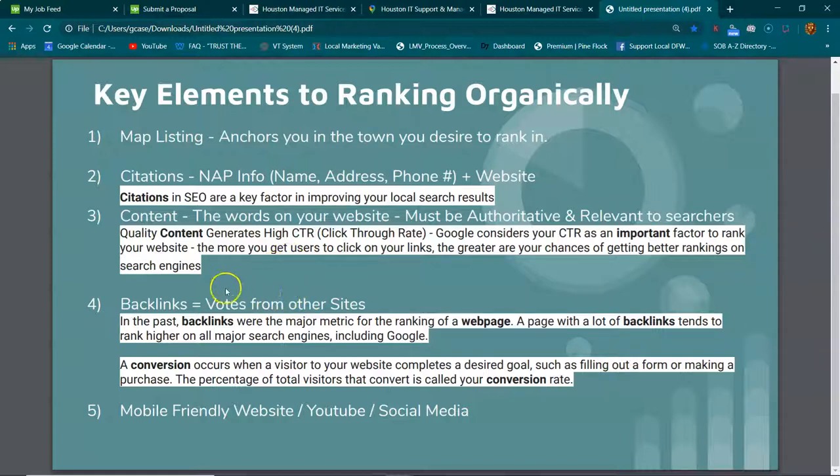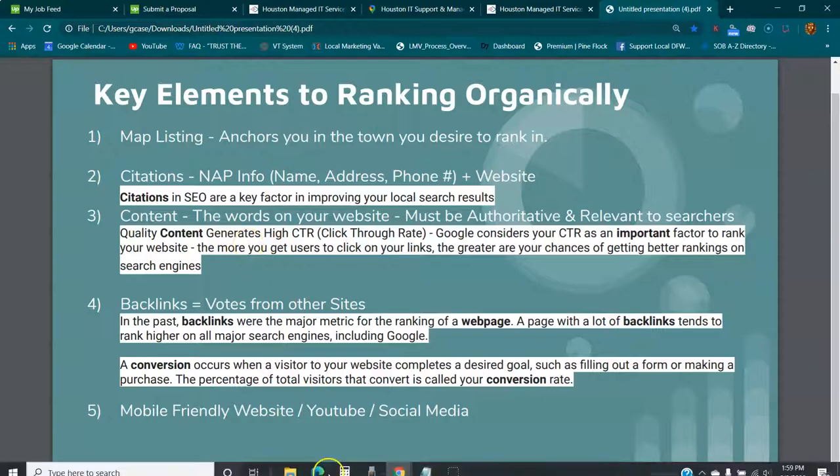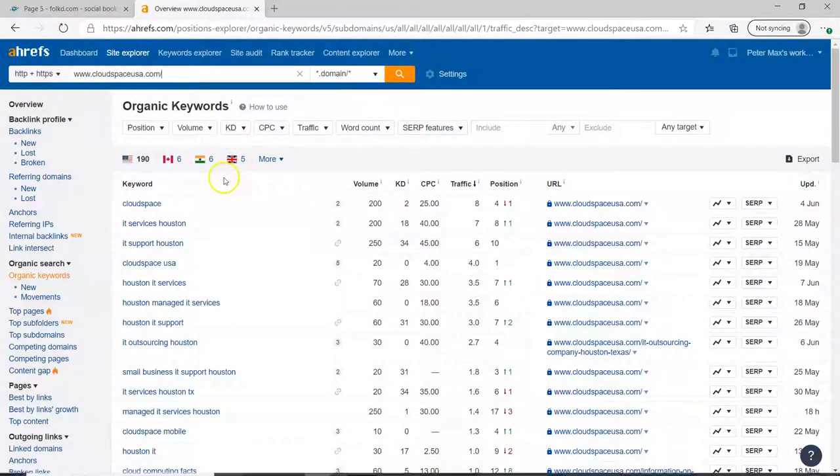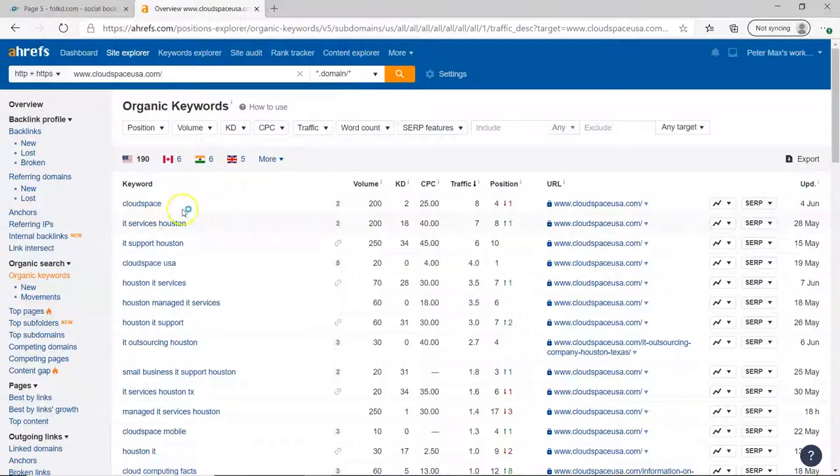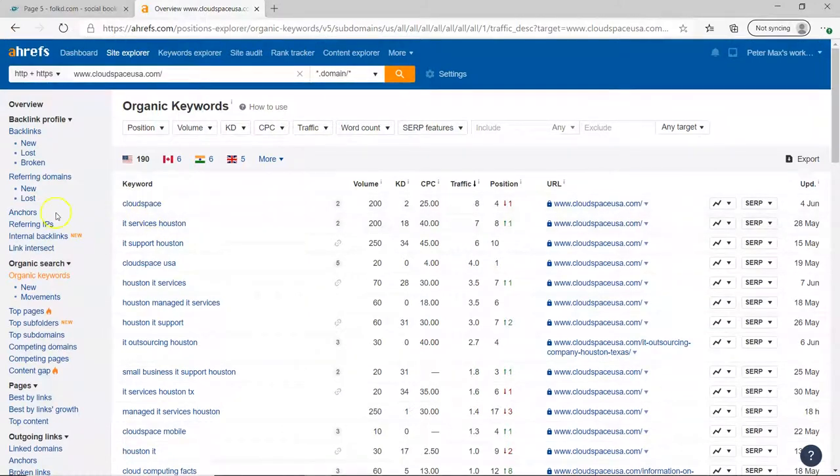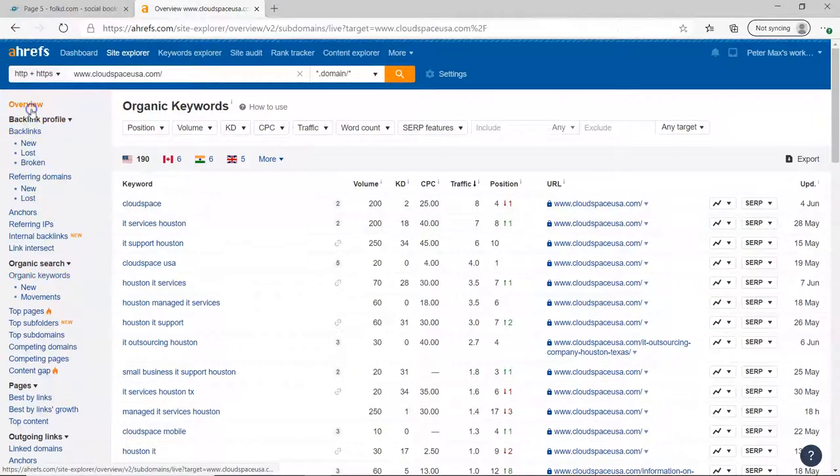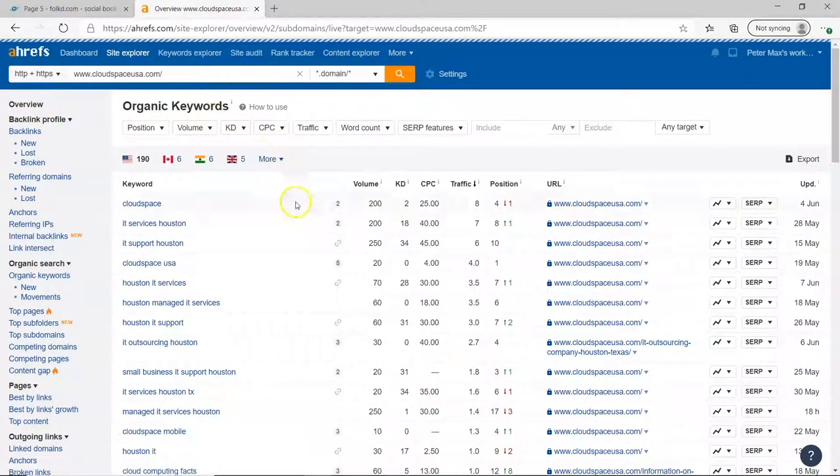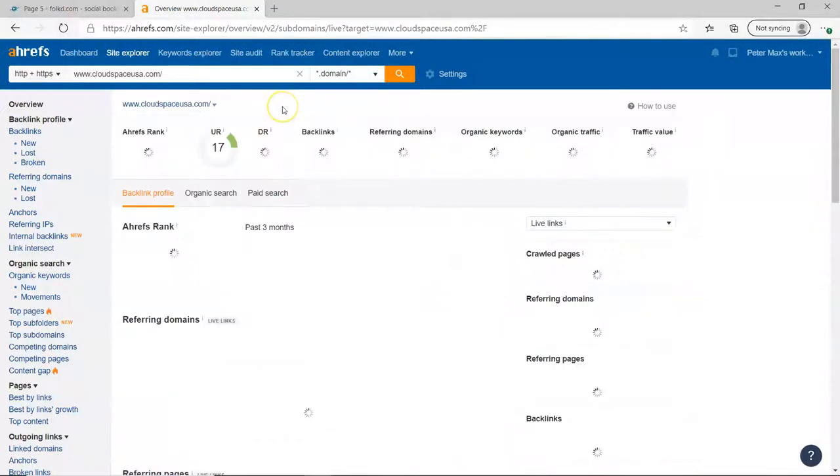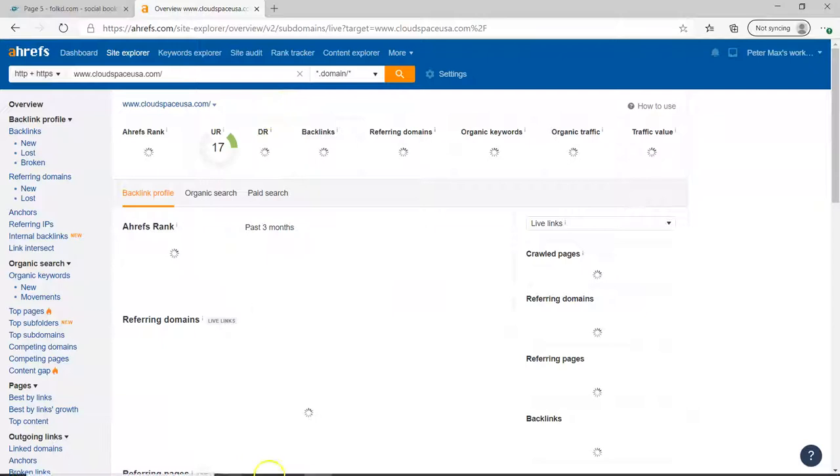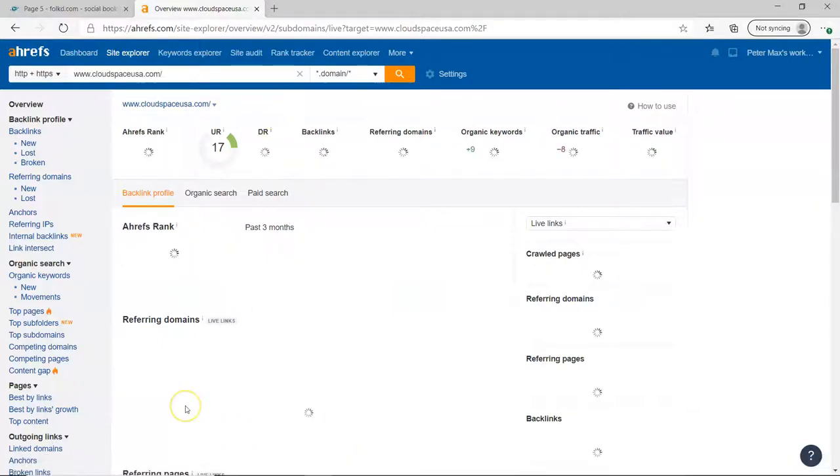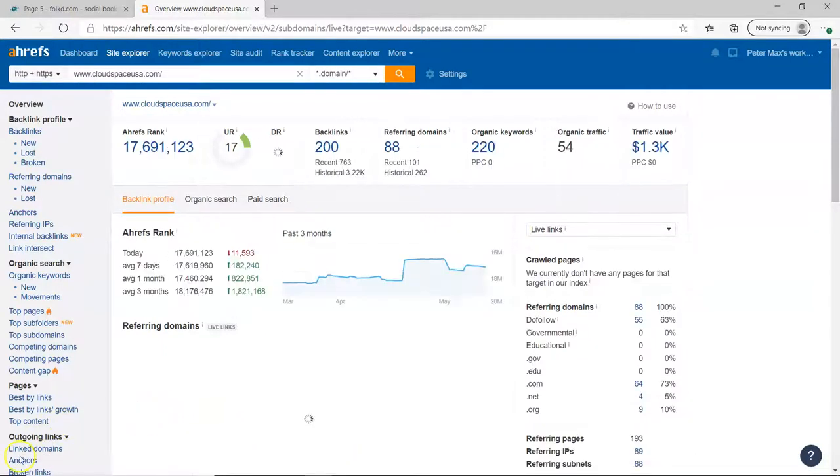So this is kind of a quick overview. I didn't get into the Ahrefs, right, because I mean that's extra stuff. It's just keeping track of the competitors, seeing what you guys rank for or seeing what your competitors are doing, how much are they paying, what kind of keywords are they paying for. So hopefully this is kind of informative. If you have any more questions, just get with me.